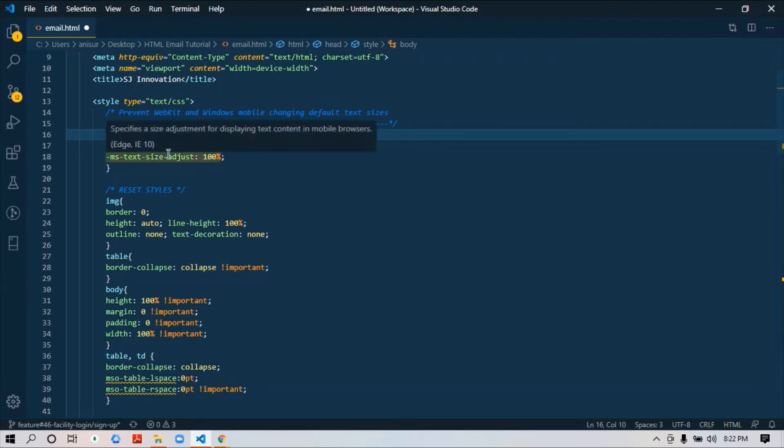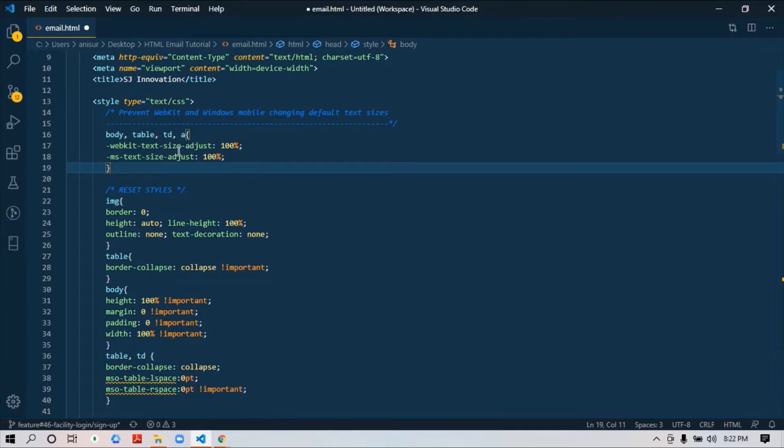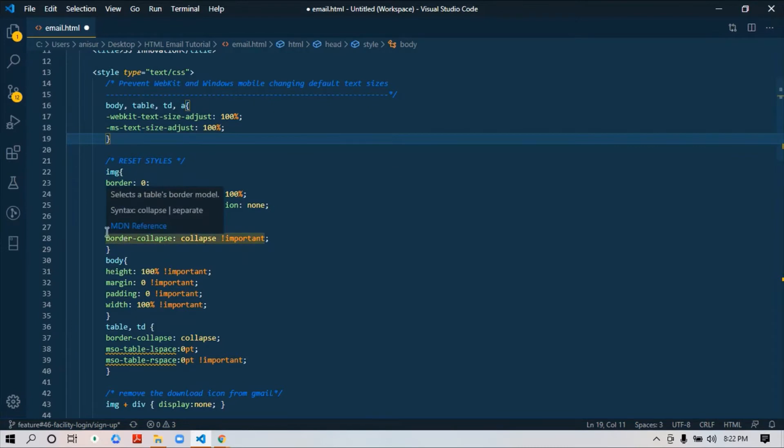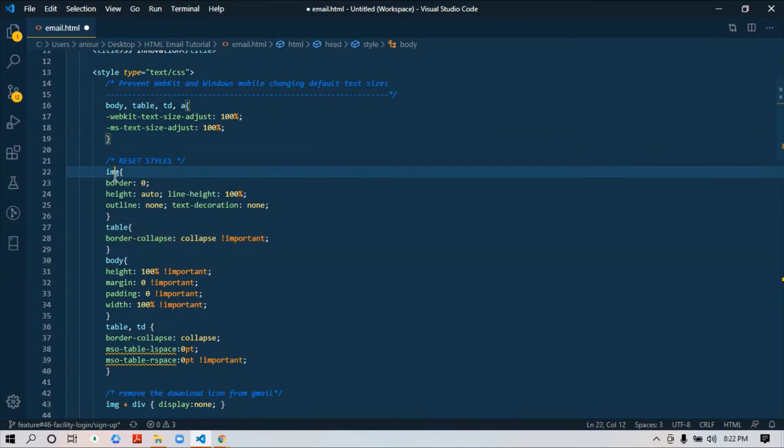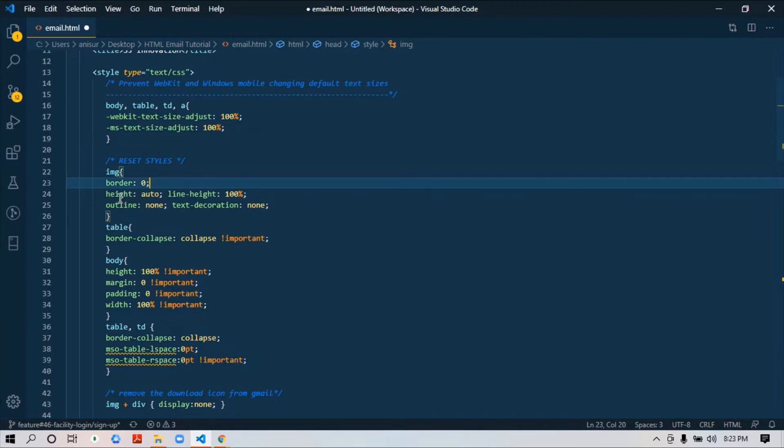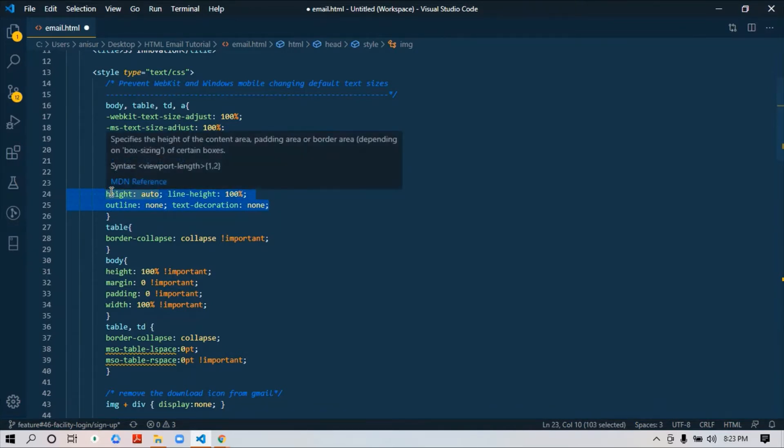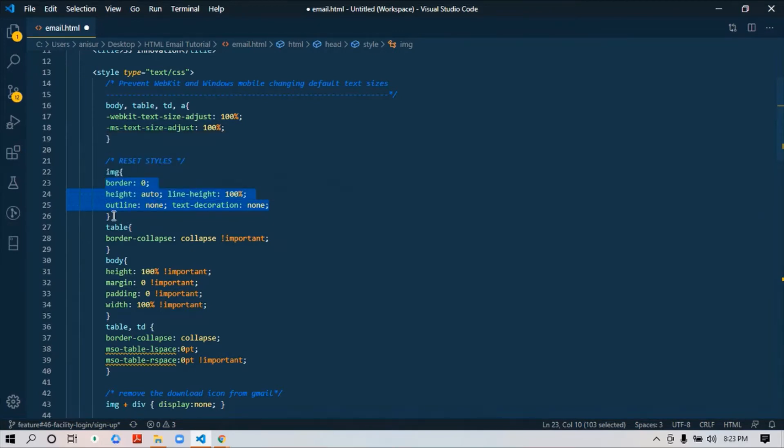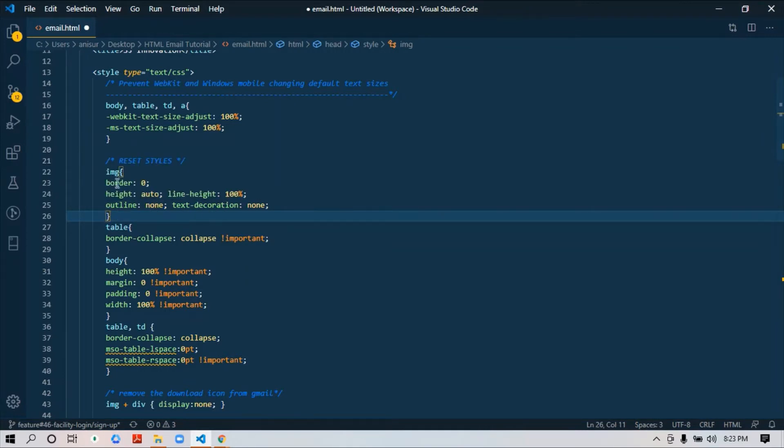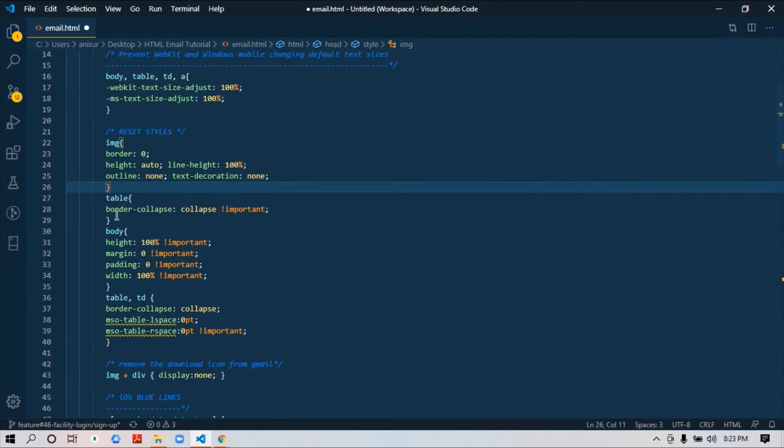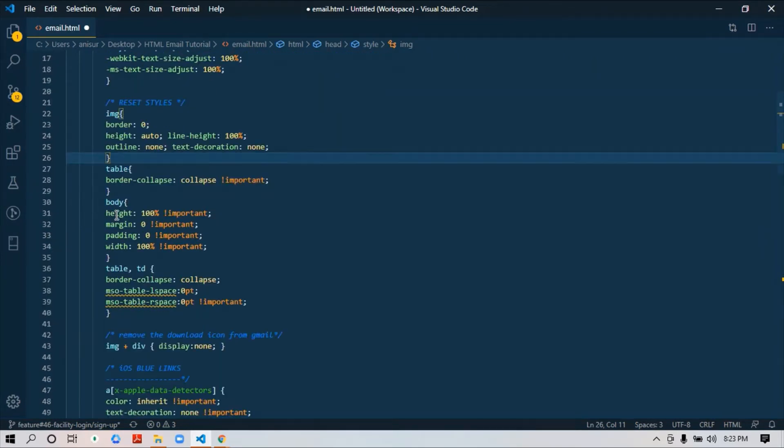Then there are a few things for resetting your styles. First for images: make border 0, height auto, width 100%, outline none, and text-decoration none. This piece of code for images is very important. Sometimes in a few cases you can see that your image has some border appearing, so just for resetting purposes you need to add this piece of code for your images so that everything works fine.